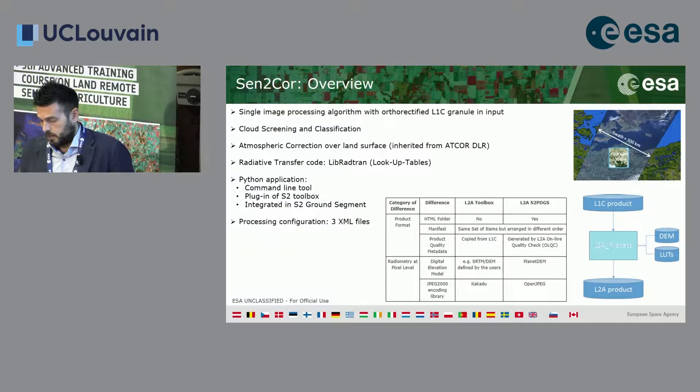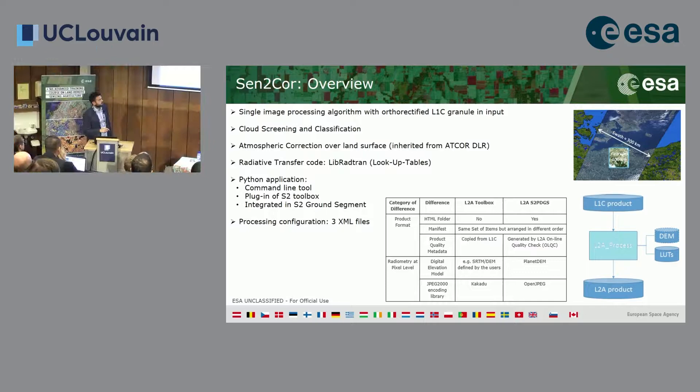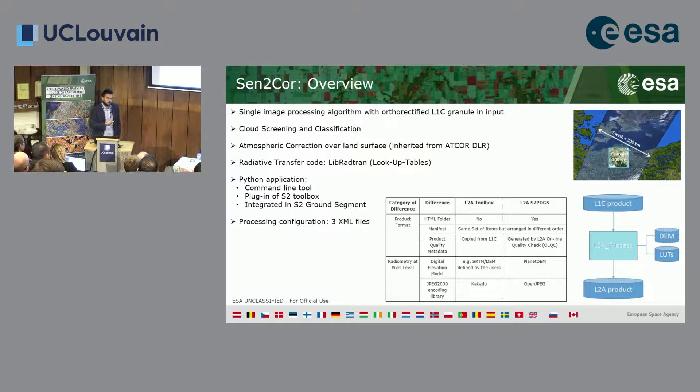The key difference between Sen2Cor in SNAP versus the PDGS is the DEM used. If you have a high-resolution DEM, you can provide it as input to Sen2Cor.